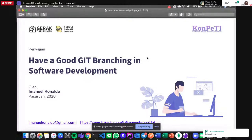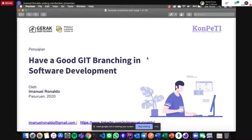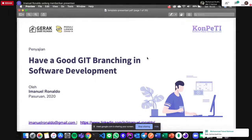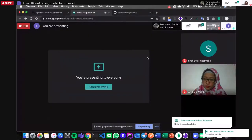Saya sendiri akan membawakan bagaimana memiliki sebuah branch yang bagus dalam penggunaan Git, yang diimplementasi dalam software development.